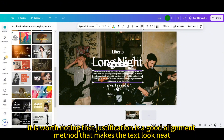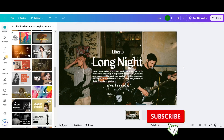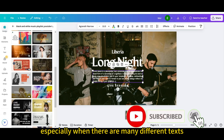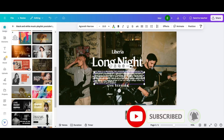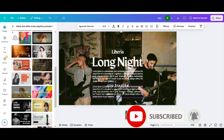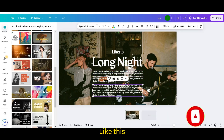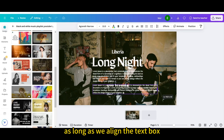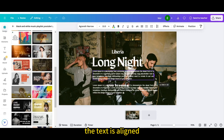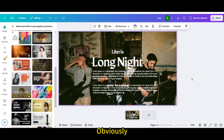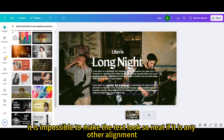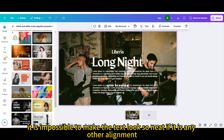It is worth noting that justification is a good alignment method that makes the text look neat, especially when there are many different texts. Like this, as long as we align the text box, the text is aligned. Obviously, it is impossible to make the text look so neat if it is any other alignment.